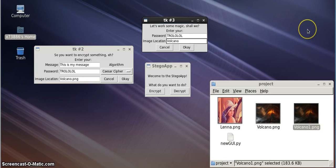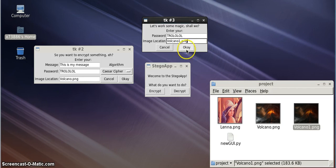So, we'll go ahead and add our password in again, and we'll put in our image location. And when we press OK, it should spit out our message.